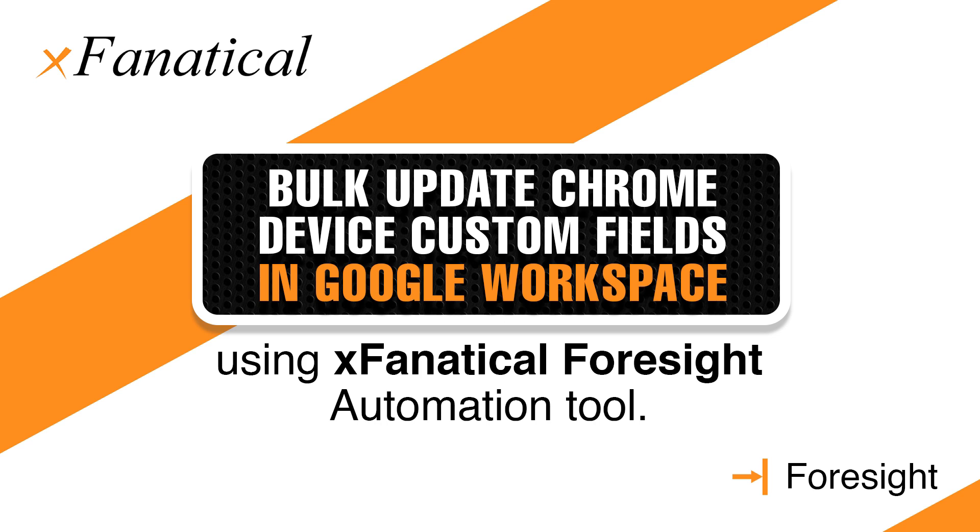Hey, Jason from XFanatical here. In this short video, I will demonstrate how to bulk update Chrome device custom fields in Google Workspace using XFanatical Foresight Automation Tool.